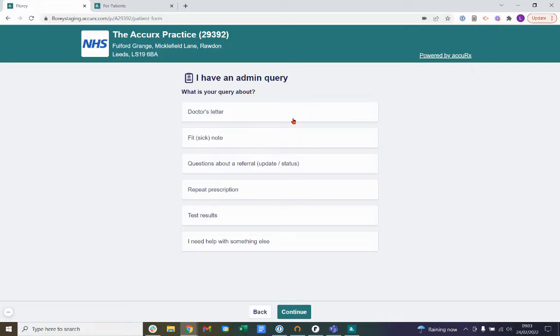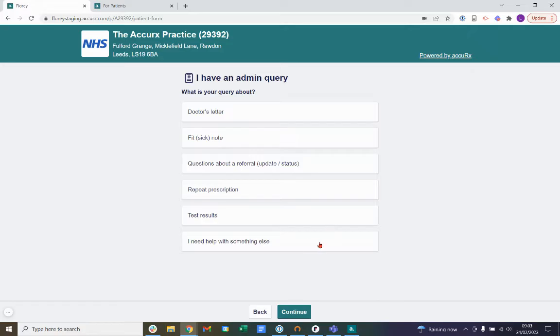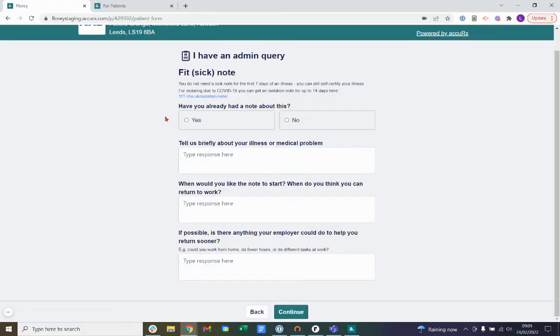Now we can see the different options of admin queries that we can submit. The first is a doctor's letter. We can also submit a fit or sick note, questions about a referral, a repeat prescription, test results, or something else. If you do select the I need help with something else option here, please remember that this still refers to an administrative query for your practice.